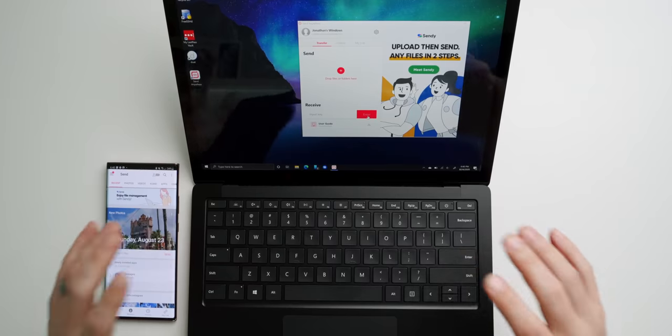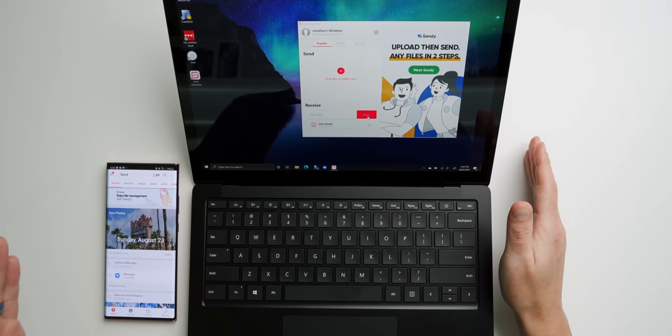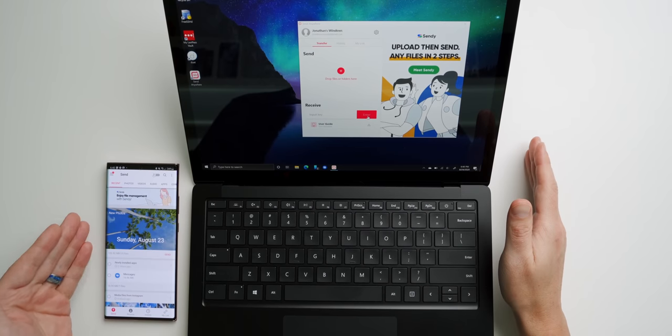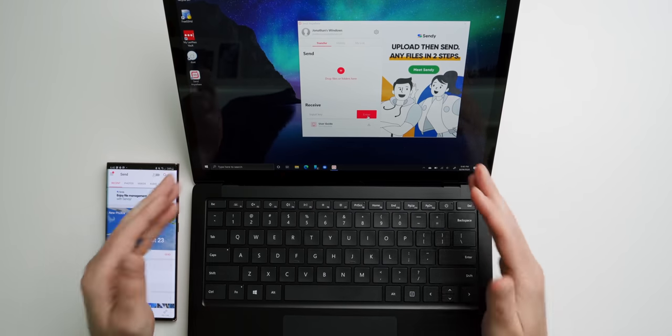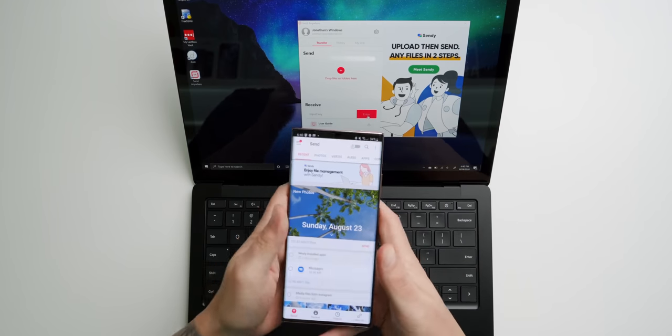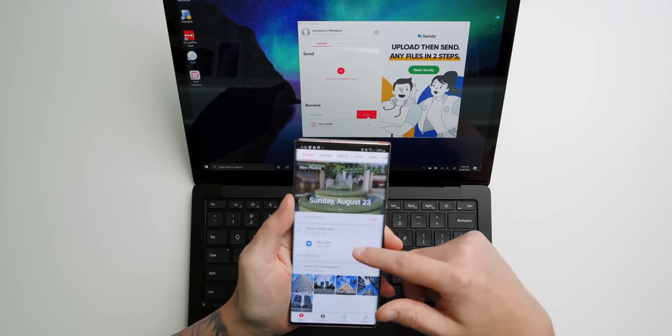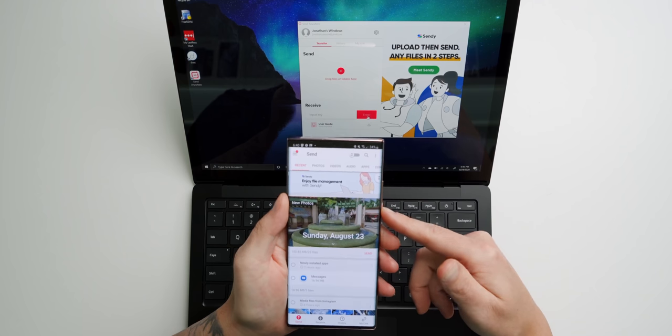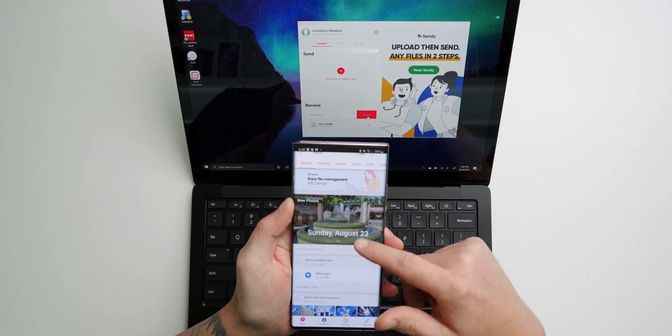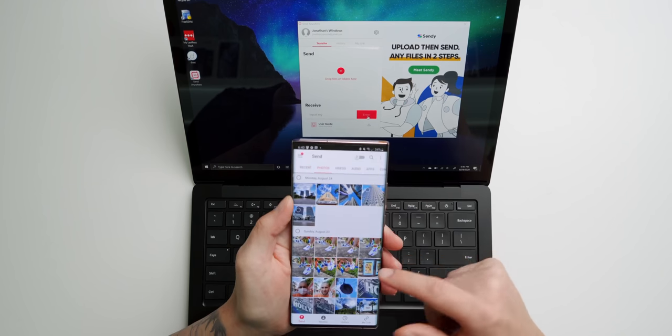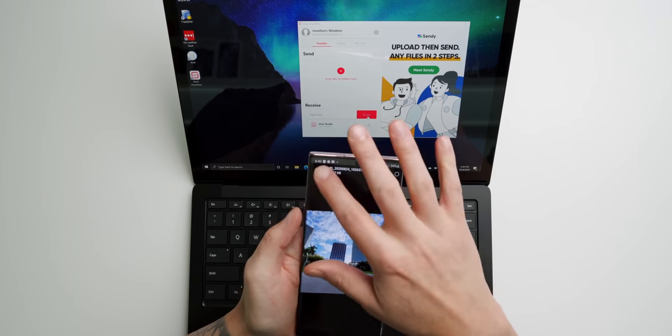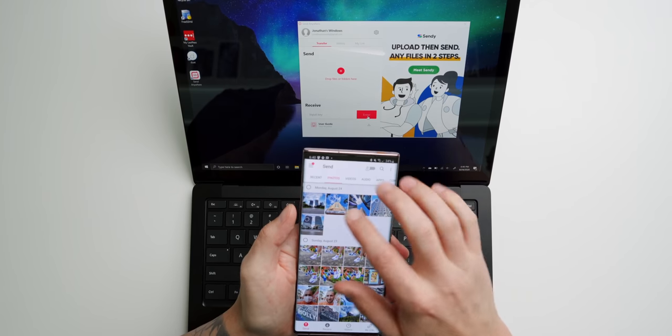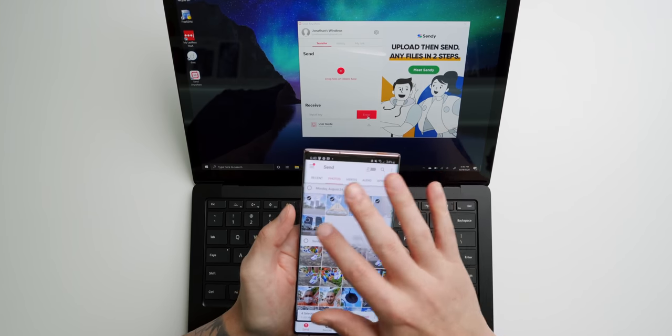All right, so first, I'm going to wirelessly send a file from my Galaxy Note 20 Ultra to my Windows PC. So let's go ahead and get into SendAnywhere on the Note 20 Ultra. And we're gonna go under Photos. And I'm just going to pick a series of photos.